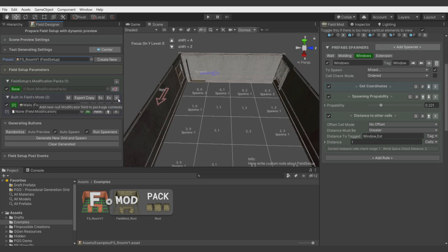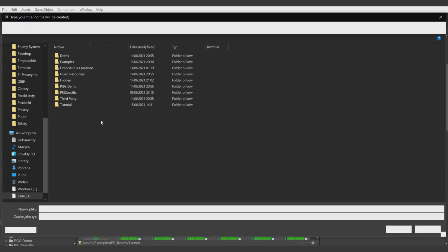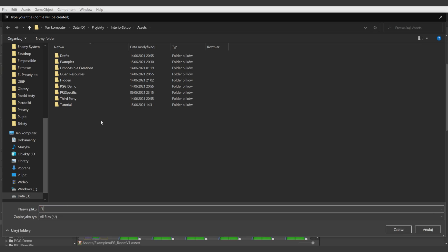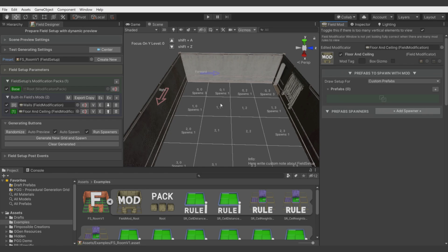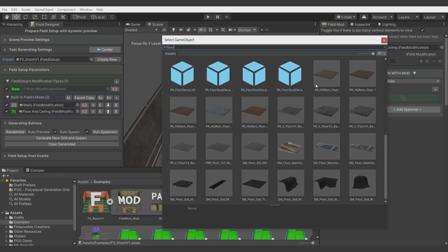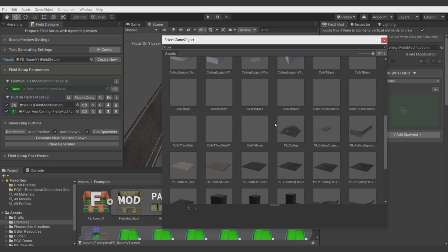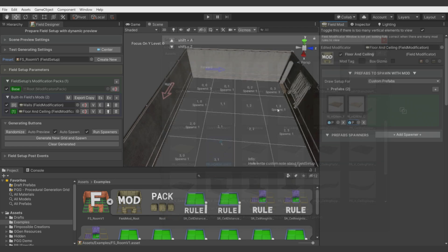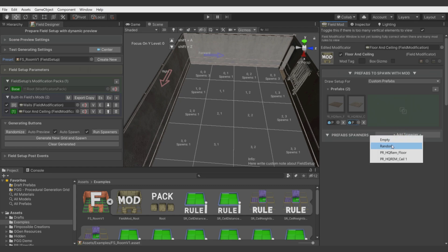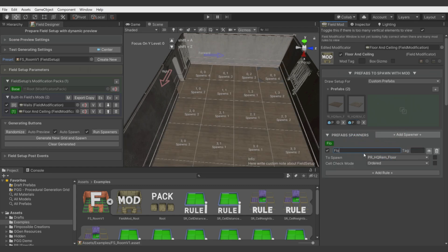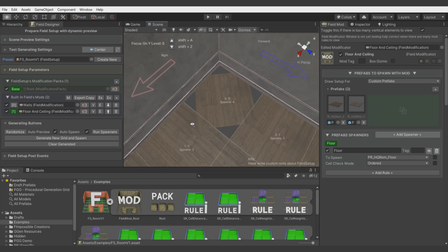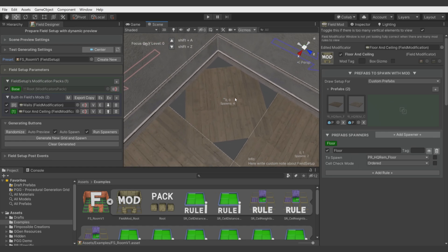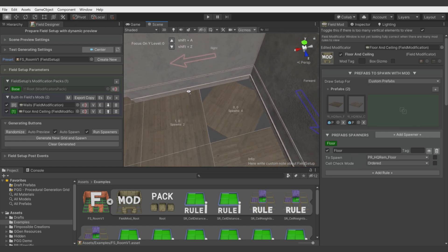Now when we have set up the windows, extension, and walls, let's add ceiling and floor. Let's add another field modification. Let's call it floor and ceiling. Let's switch to it and let's add prefabs for floor and for ceiling.